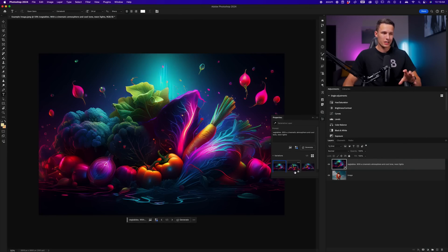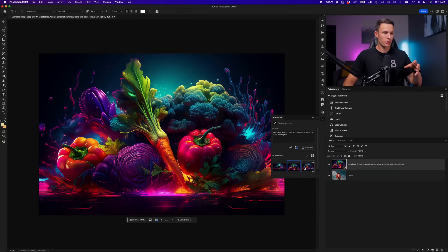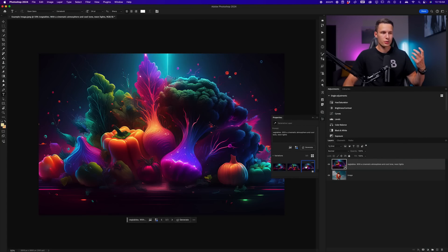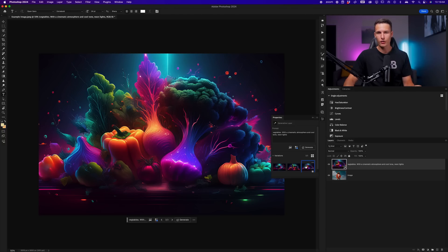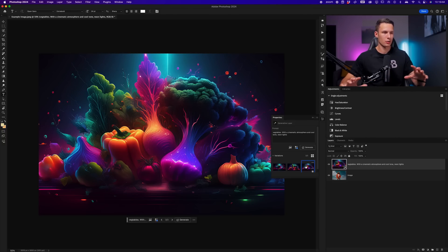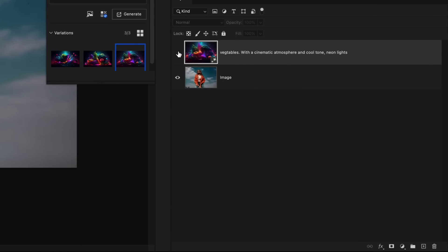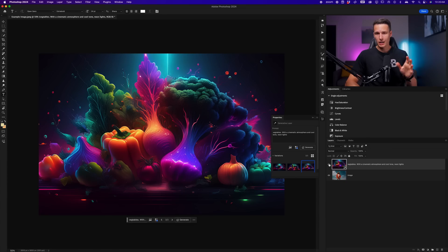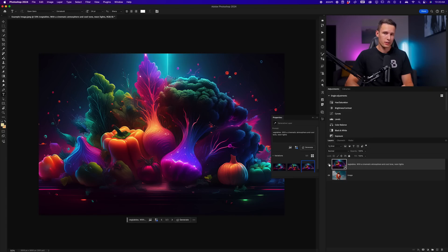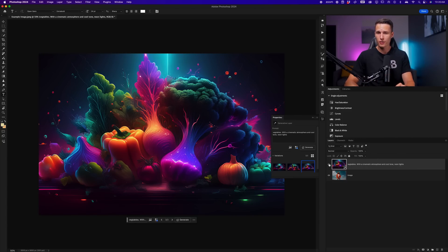This will take our text prompt and all of the other settings we created to create three new variations in the style of our prompt, and it will create a brand new image that takes up your entire canvas, and it will all be added onto its own layer here. Again, if you want to learn more about how this feature works and comparing the old versus new Firefly models, I'll leave a link below this video.